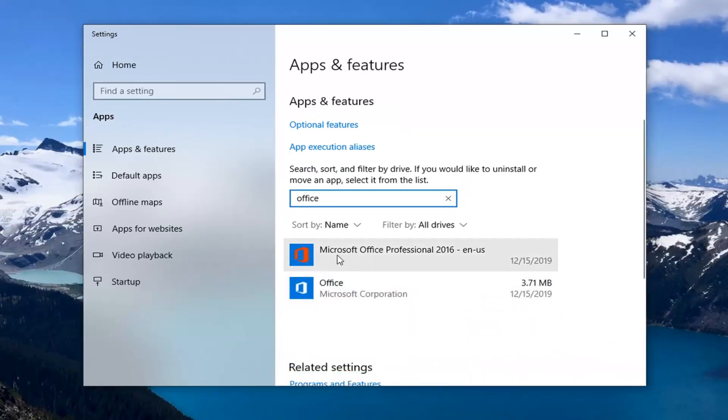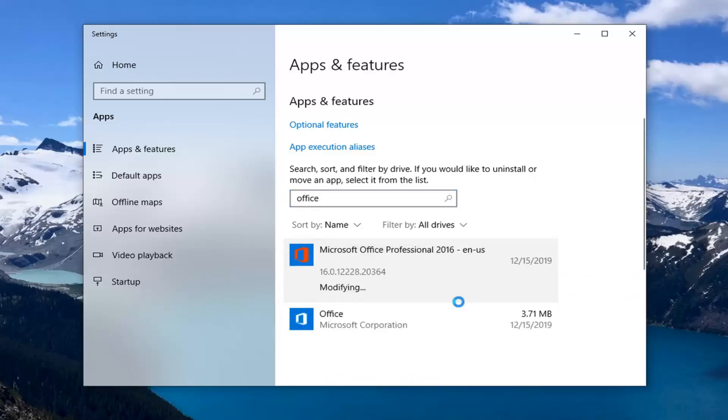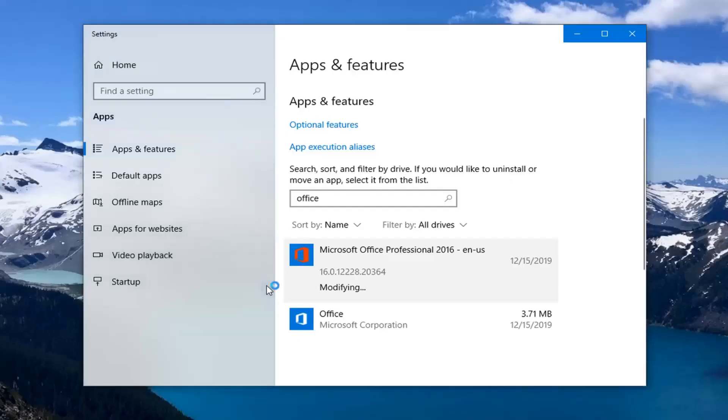Select whatever Office application you're currently using and then select modify. Select yes.